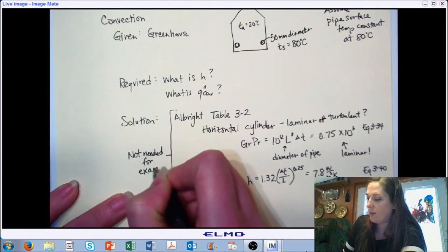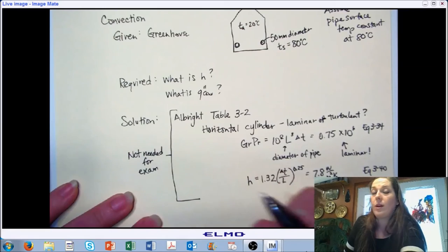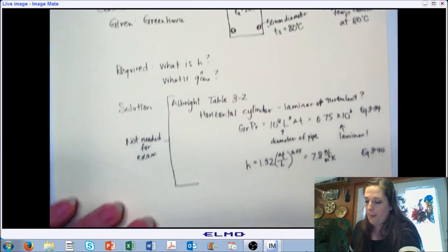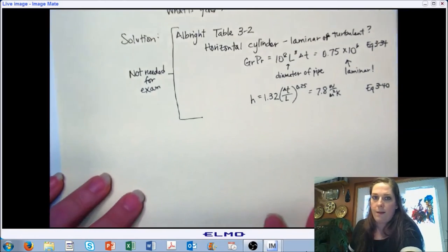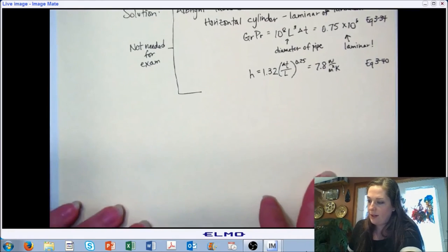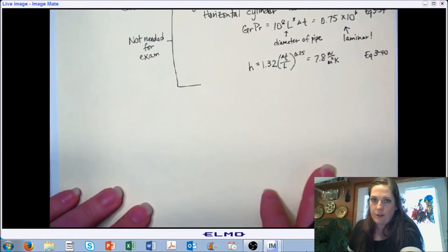If we go to Table 3-2 in the Albright reference, we look for a horizontal cylinder and need to determine whether it's laminar or turbulent flow. Using equation 3-34, we get 0.75 × 10⁶ for the Grashof-Prandtl number, where L is the diameter of the pipe — so make sure you read the definitions of each variable. Based on that, we can determine our flow is laminar. Using equation 3-40, we calculate the heat transfer coefficient and get 7.8 W/(m²·K).